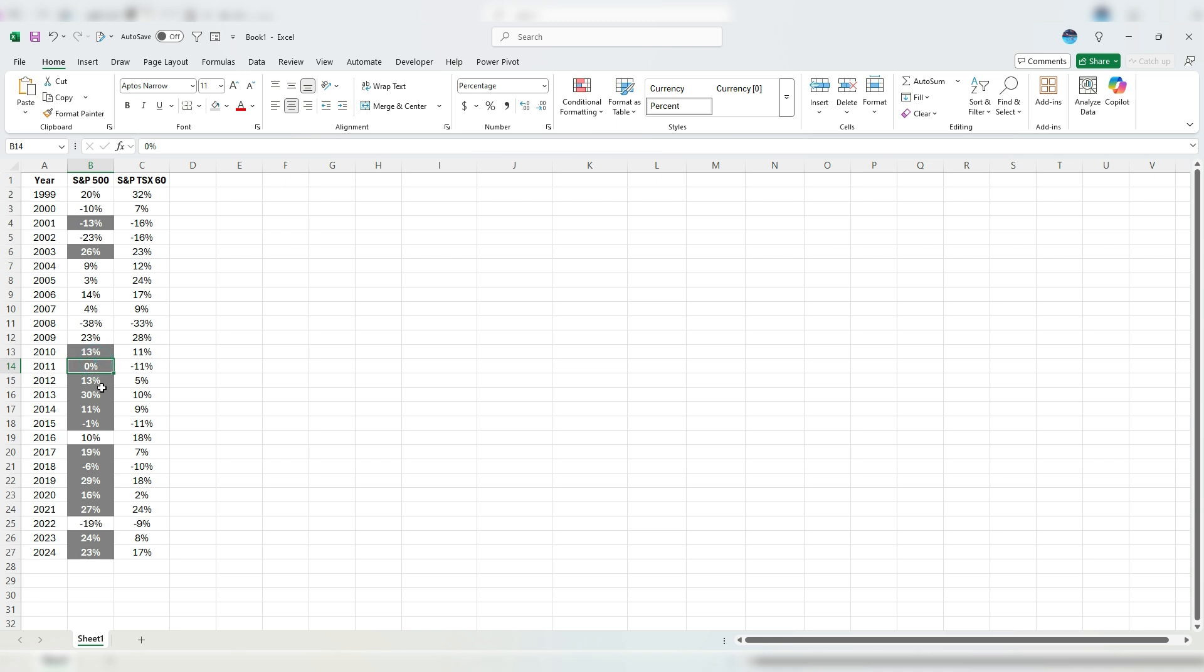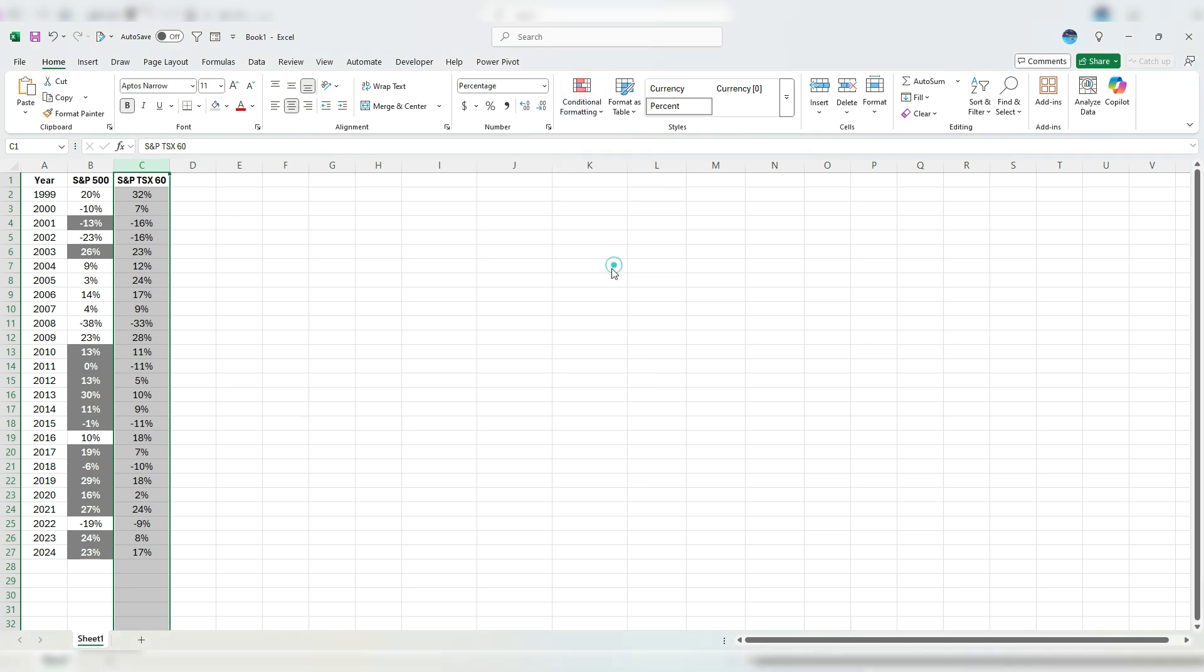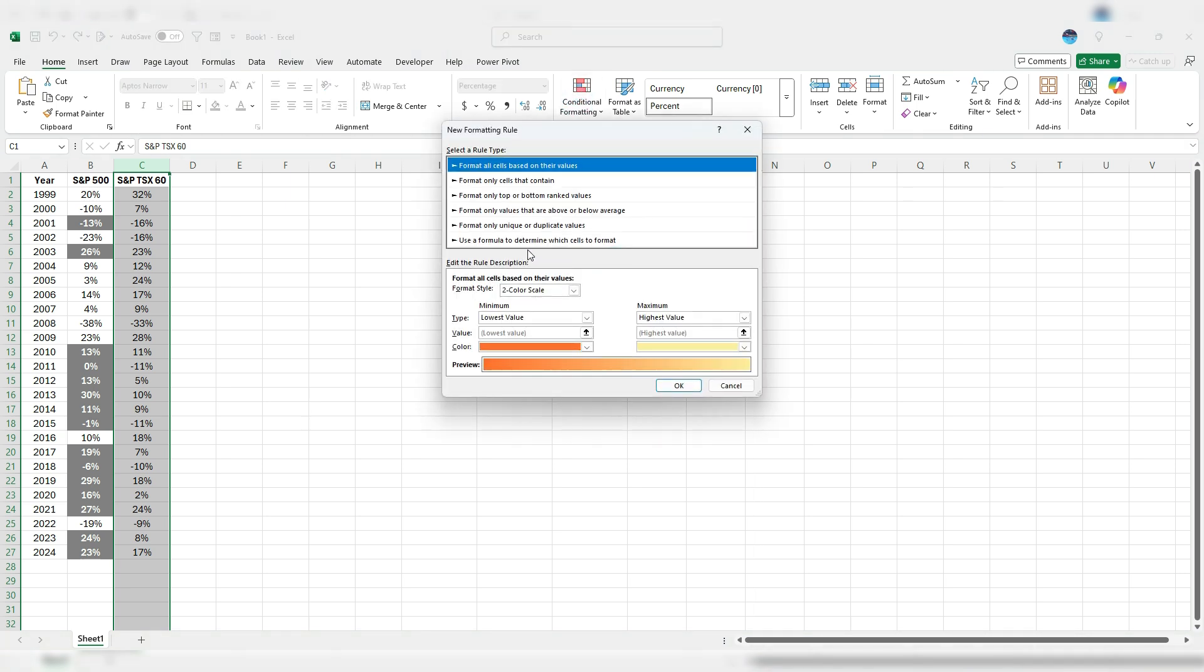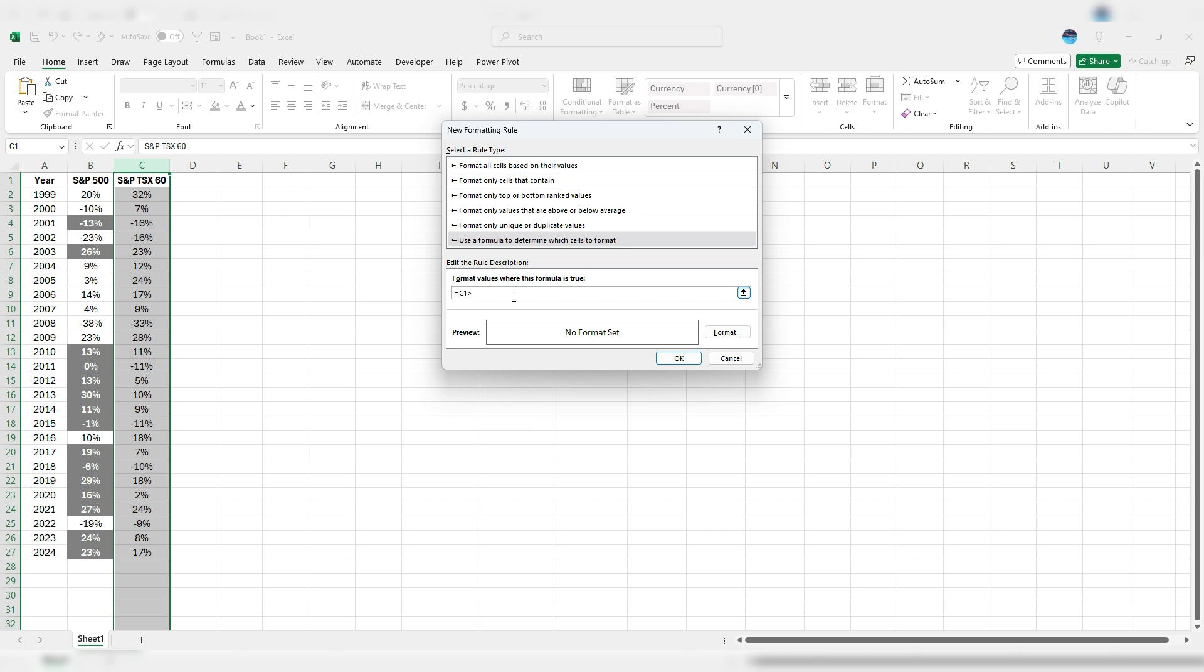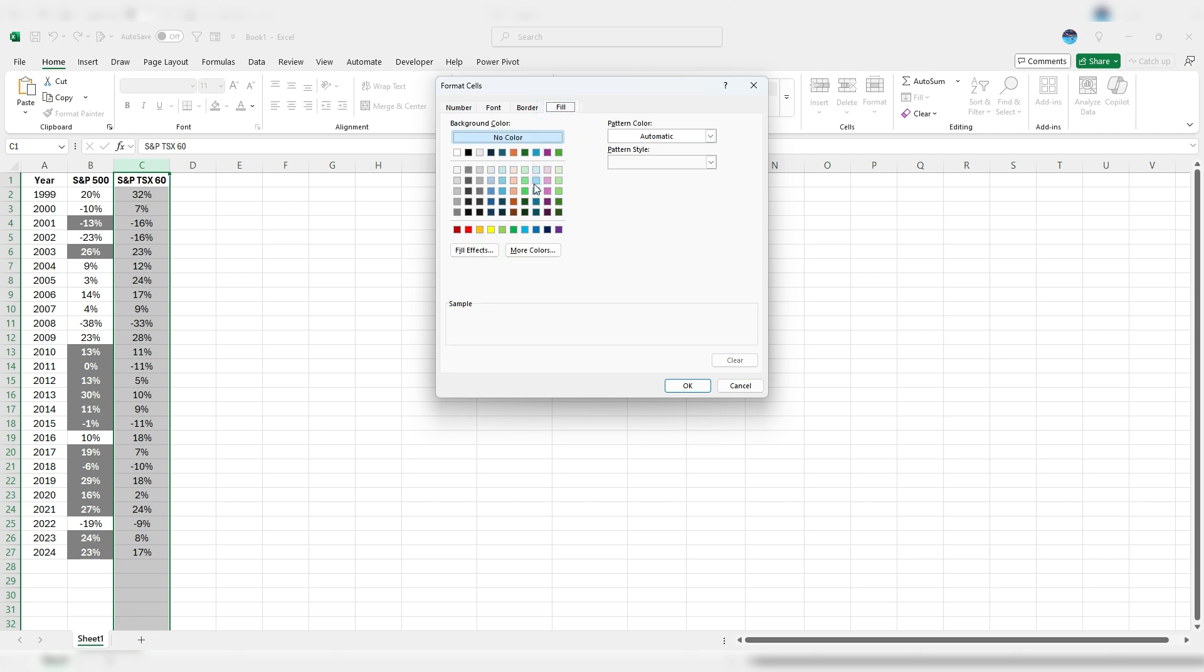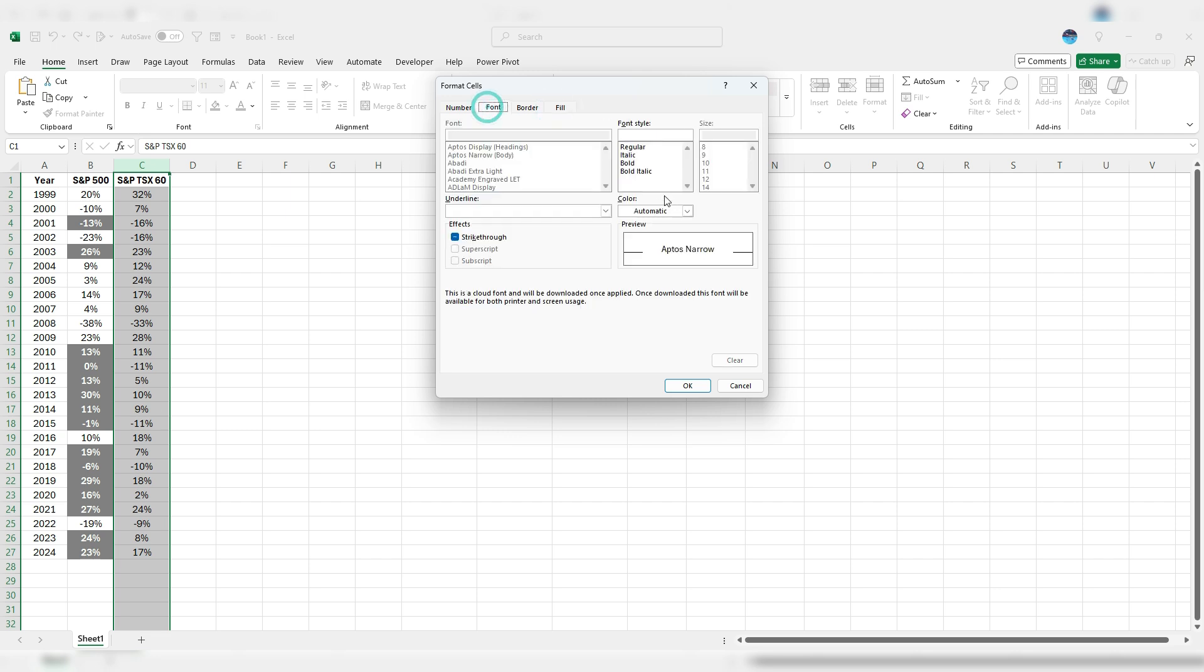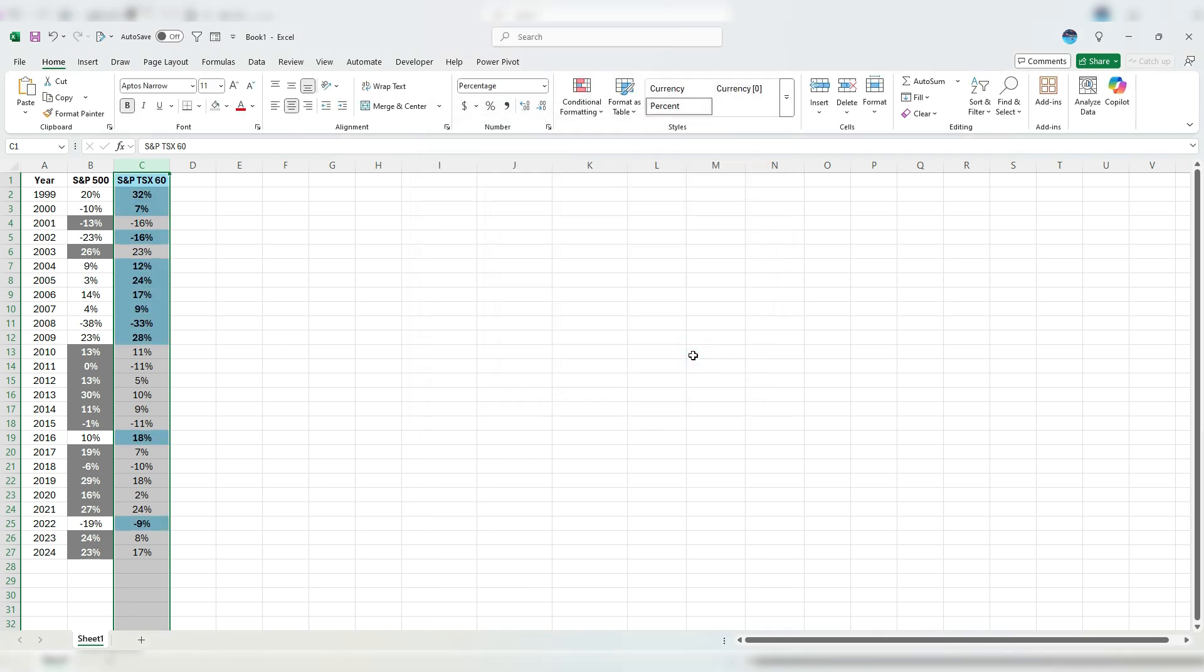So what I can do is replicate this for column C. Select that entire column, go into conditional formatting again, back to use a formula. And this time, I'm just going to look at is C1 greater than B1. In this case, I'll use a different formatting. I can use a fill color that's perhaps light blue. Again, let's bold it and hit OK. And so we've got these highlighted.